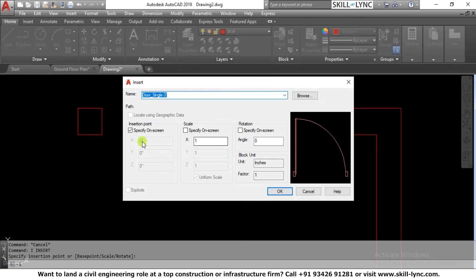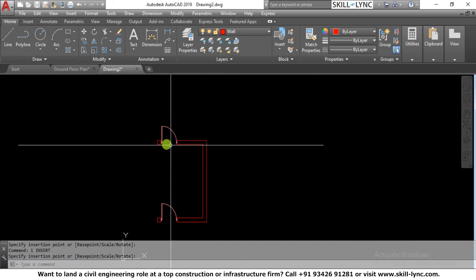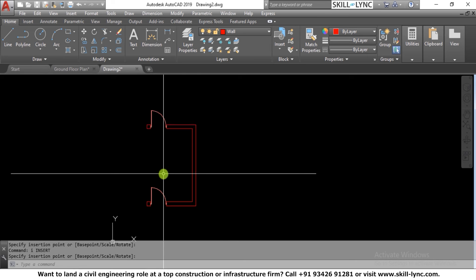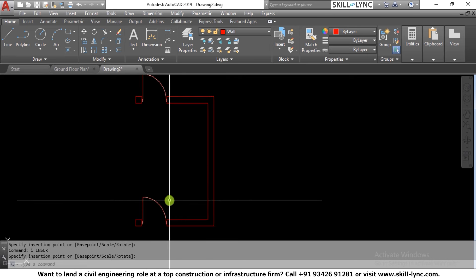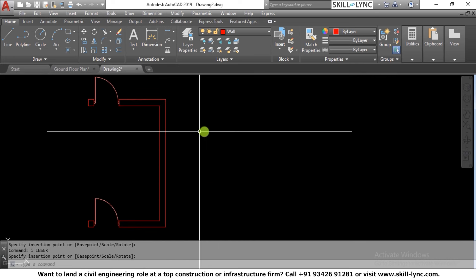I also demonstrate inserting a second door specifying insertion on screen. Since we are using the same size, this is straightforward. But if I need different sizes, I have to create blocks as per the door schedule — different blocks for single panel, double panel, sliding doors, etc., with different sizes kept in my file.